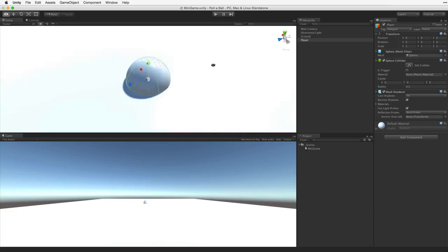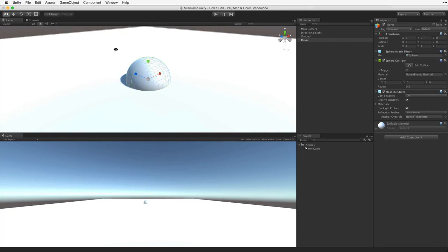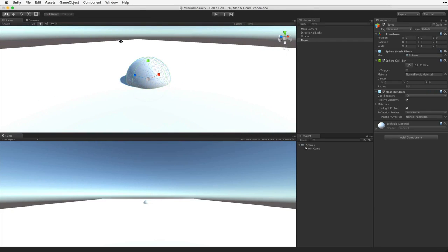See how the sphere is buried in the plane? This is because both game objects are in the exact same location in the scene. The origin point or 0 0 0 on the x, y, and z axes. We need to move the player's sphere up until it rests on the plane.